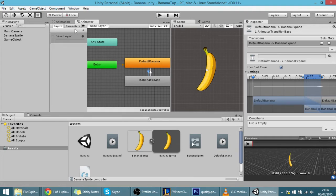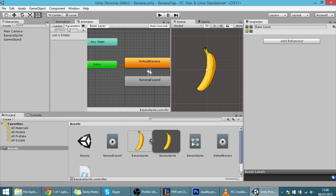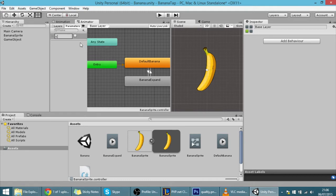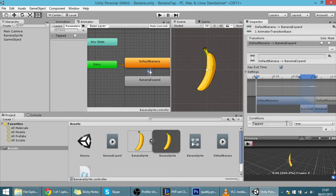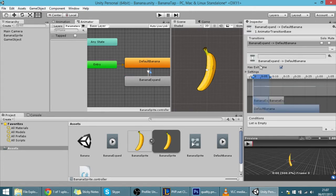I want to make transitions between both states. Now I need a parameter: click the plus sign in Parameters and add a Bool called 'tapped'. Click on the transition from default to expand and add a condition: when 'tapped' is true. When the expand animation exits, it will go back to the default banana animation.